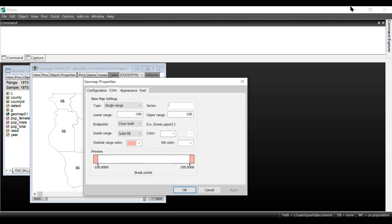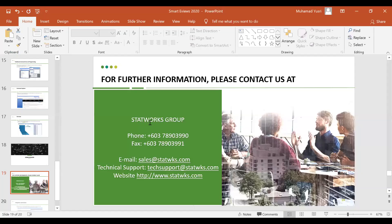That's all for today. Thank you so much for having me here. If there are any questions regarding licensing, you can email us. Thank you so much and have a nice day!